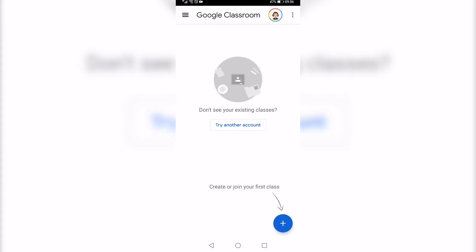And because I have multiple accounts on this device, it just signed me into the next one that's on the list. But if you only have one, then you'll be signed out from Google Classroom.